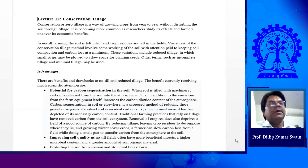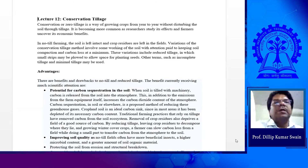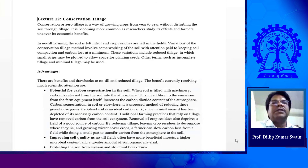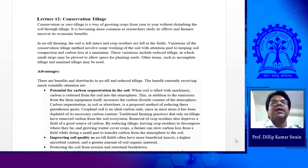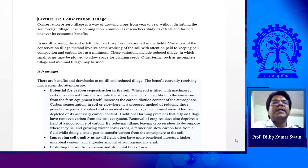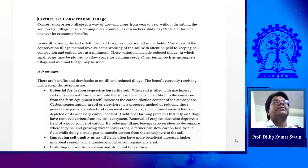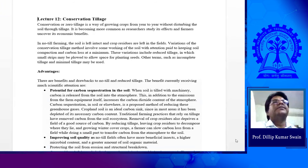Now, because of climate change and global warming, and due to intensive tillage operations in conventional tillage, agriculture also contributes to climate change by emission of greenhouse gases to the atmosphere. So it is very essential to protect the environment, to have a sustainable environment, and at the same time protect the soil from erosion or soil loss. That is what we call conservation tillage.